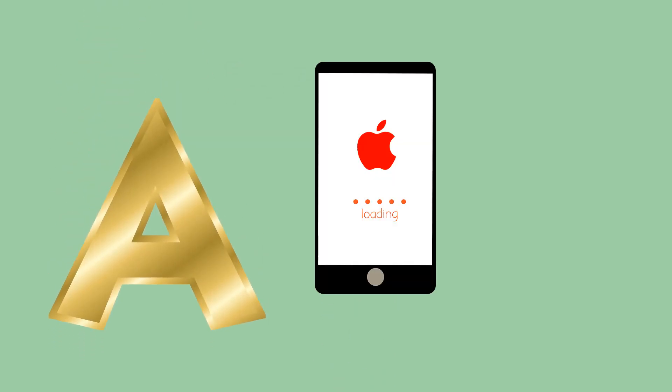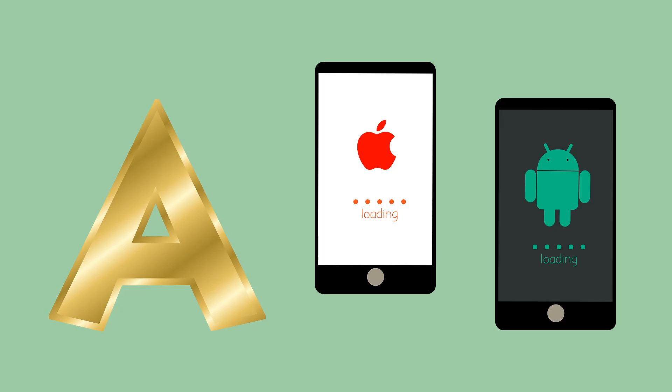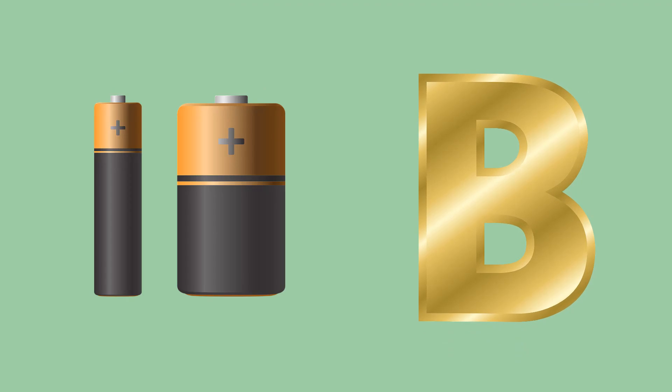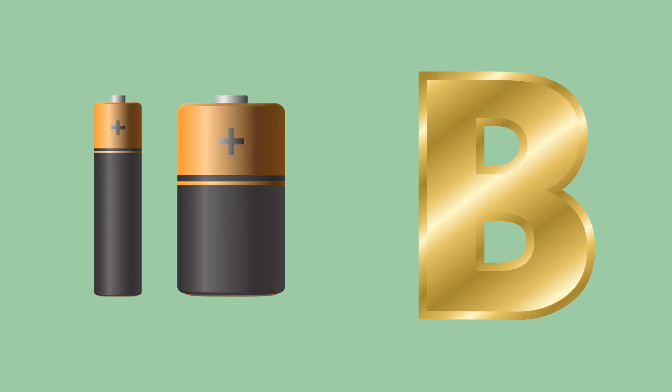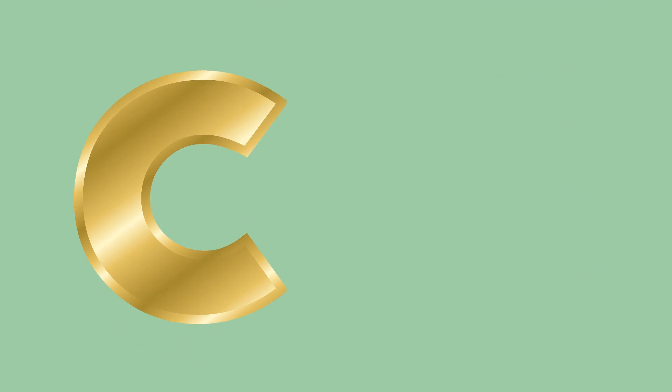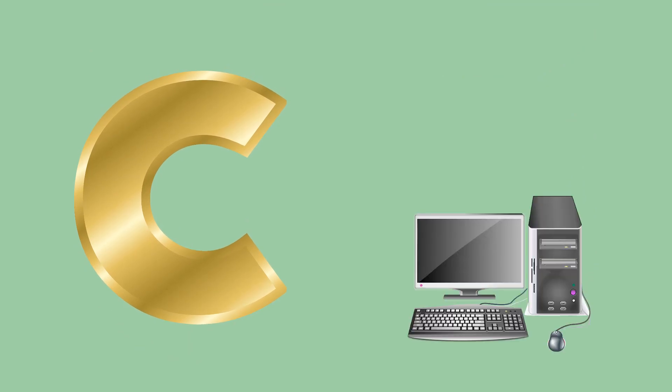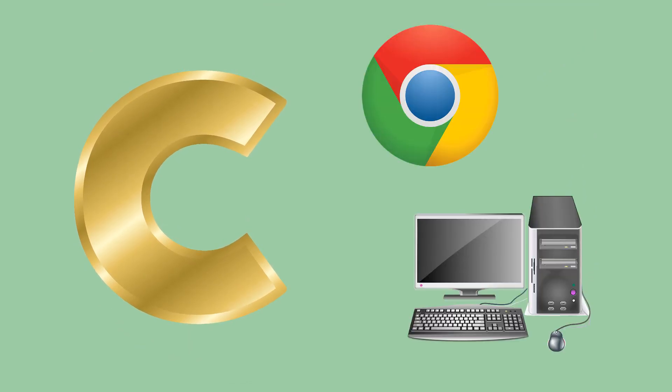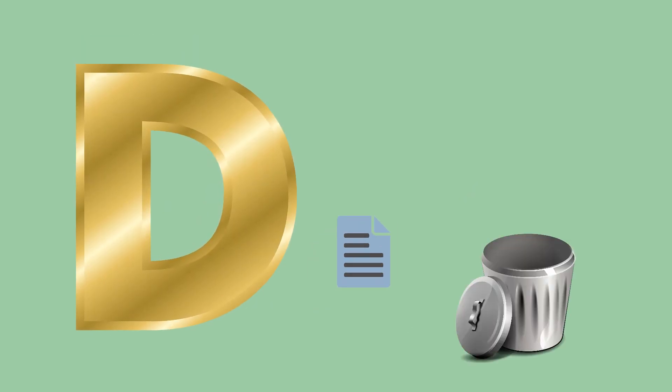A like Apple or Android, B like Batteries, C like Computer or Chrome, D like Delete.